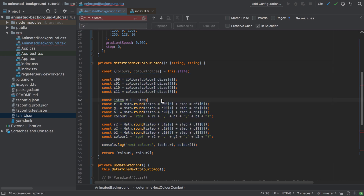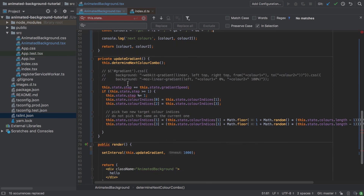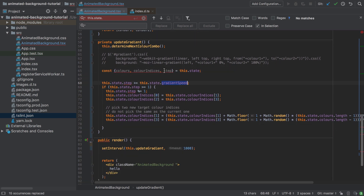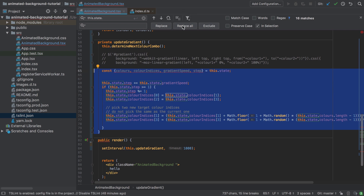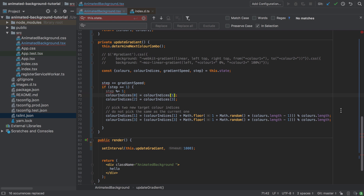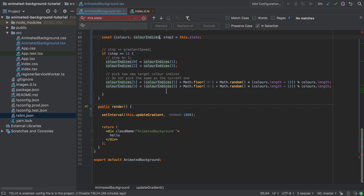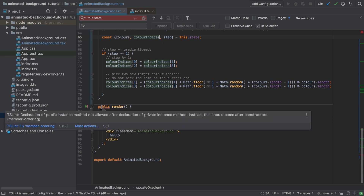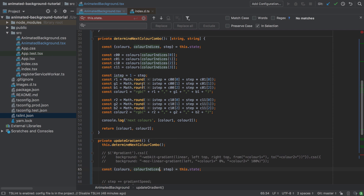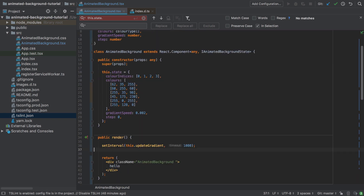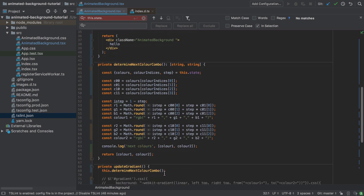We also need 'step' and 'gradientSpeed' destructured from state — then we can remove the 'this.state.' prefixes. That didn't quite work initially, but fixing the reference to 'this.state' resolved it. I'm commenting out the incorrect direct state mutation for now since that's not how changing state works in React. The next complaint is about having private methods declared before a public one — we need to switch back to the object-oriented style syntax and tidy up the ordering.